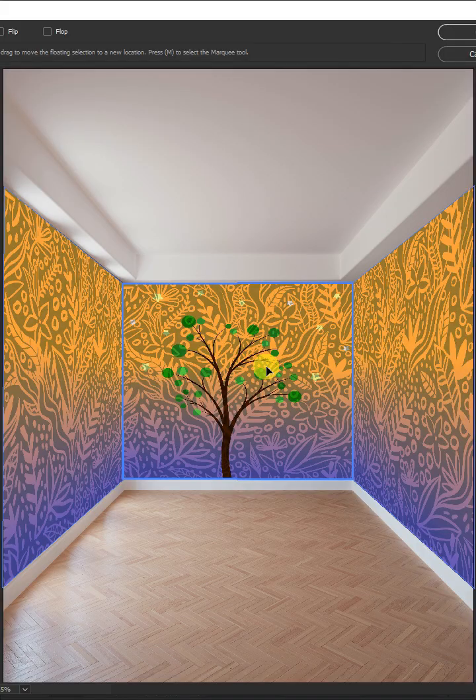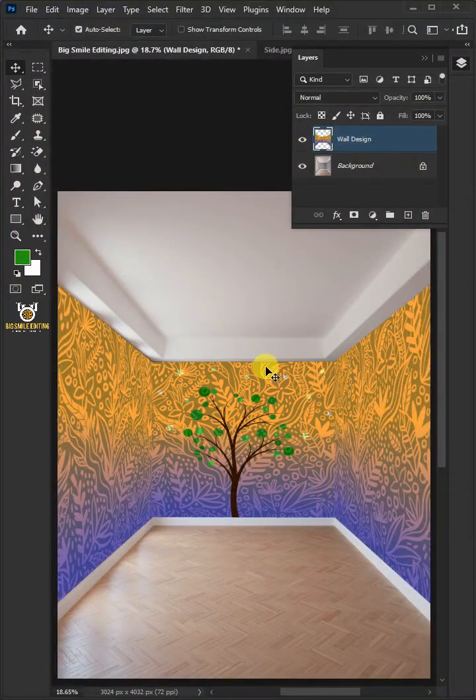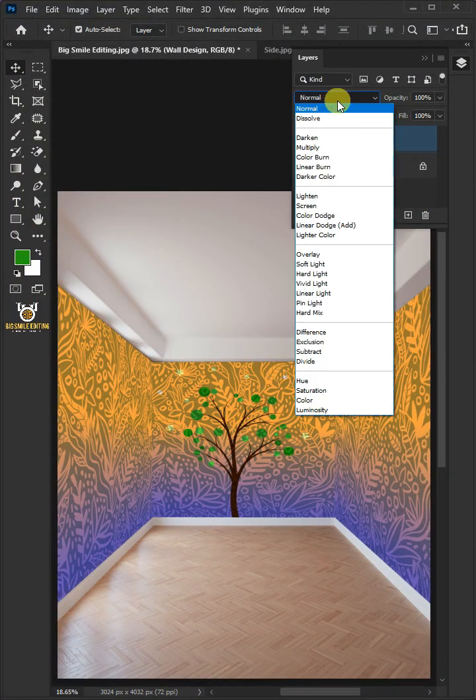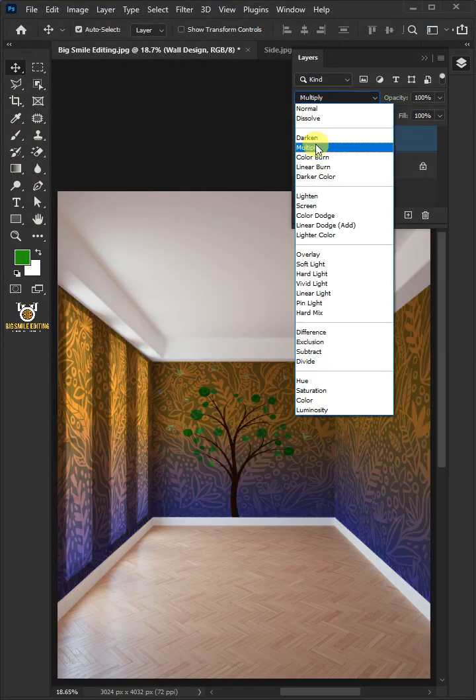Press Enter on your keyboard. Change the blending mode of this layer from Normal to Multiply.